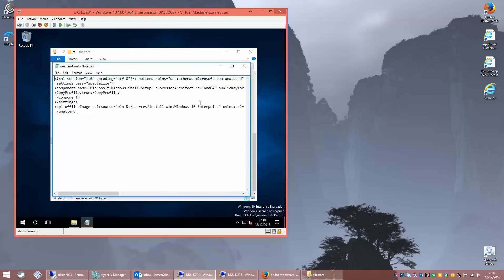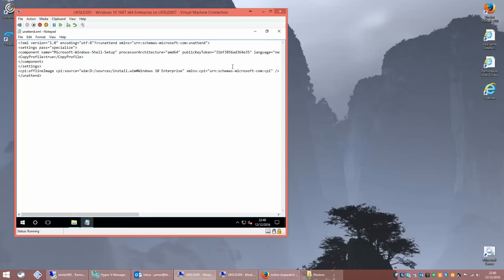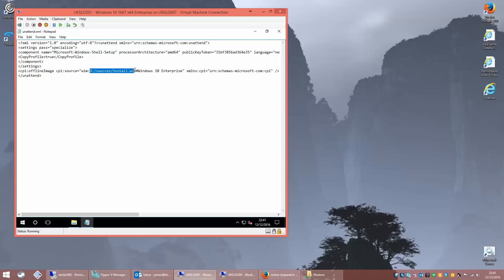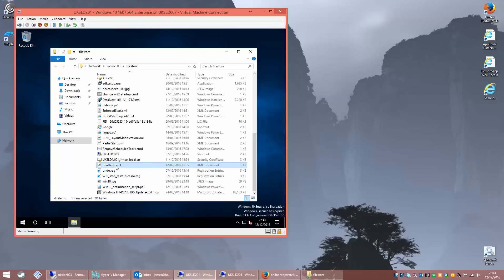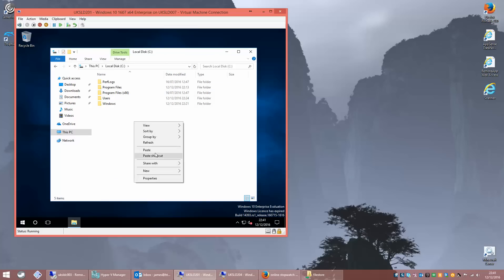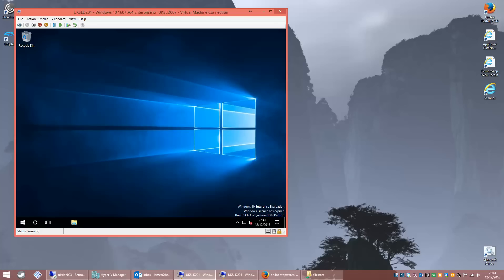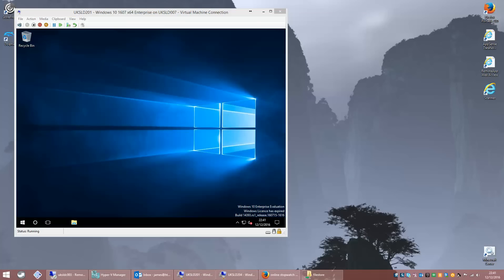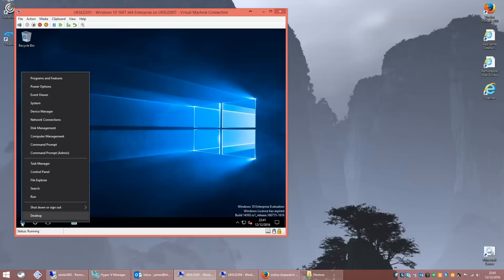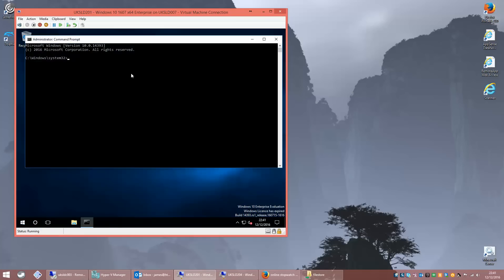Next thing we need to do is go back across to the network here and grab this file here called unattend.xml. This file is referenced in the article links I'm going to post. You need to put this on the local hard drive of this machine and then reference it in a command we're going to run. The copy profile true flag needs to be set. You also need to make sure you've got the path to your install.wim file, which in our case is the D drive. After that you need to put in the edition you're using of Windows, which in this case is Windows 10 Enterprise.